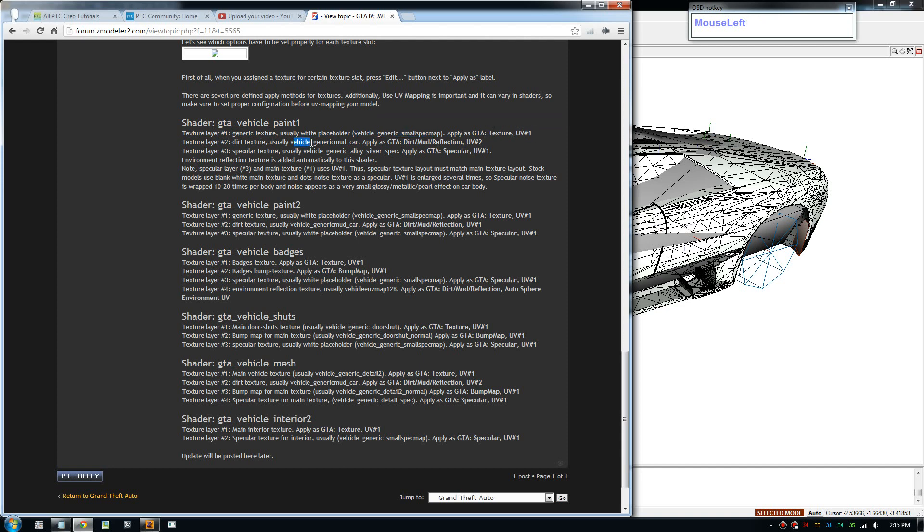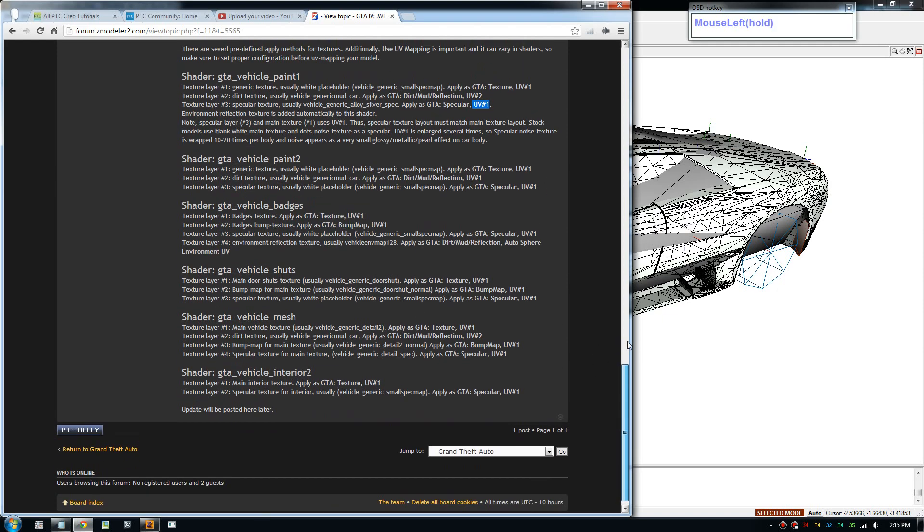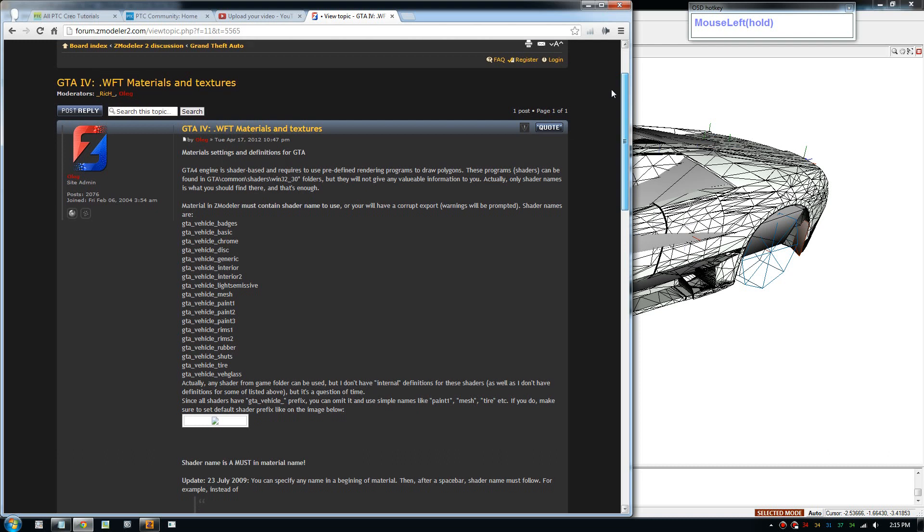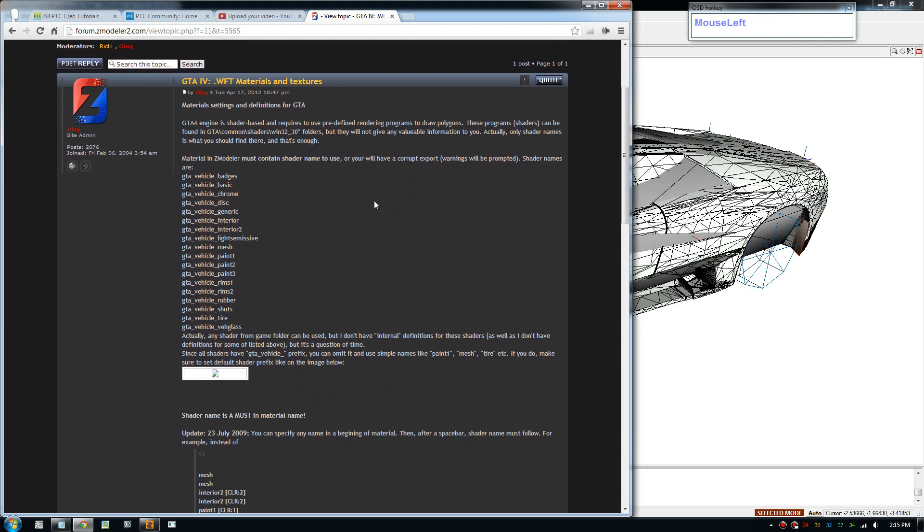For number two, you're going to use a specific map and make it UV2. Number three is UV1, but that's shader in a nutshell.